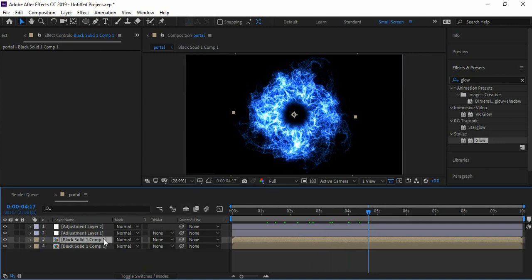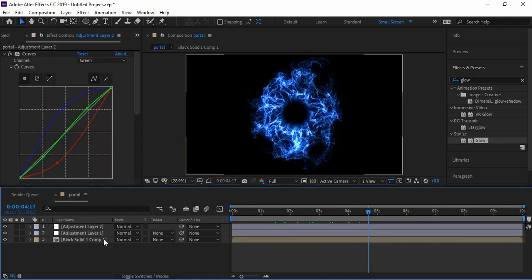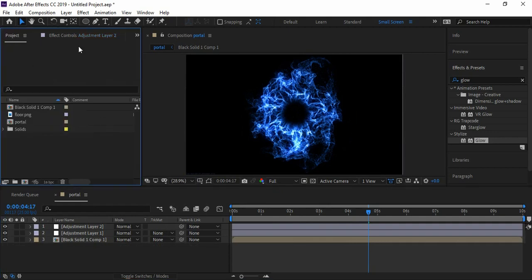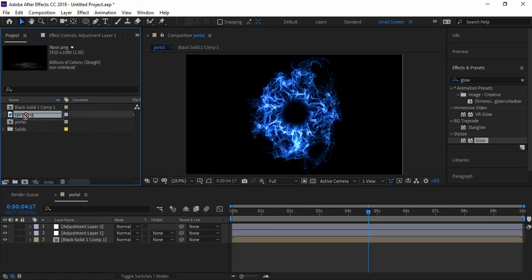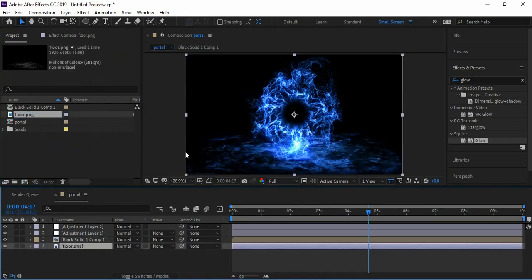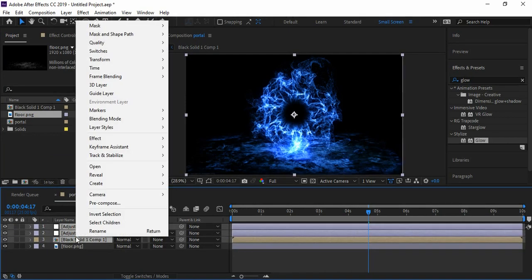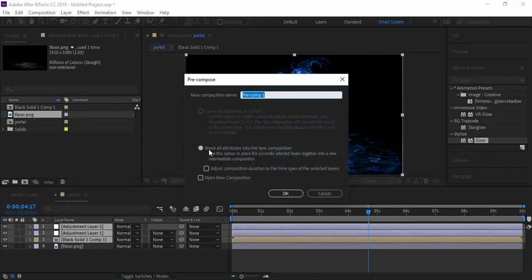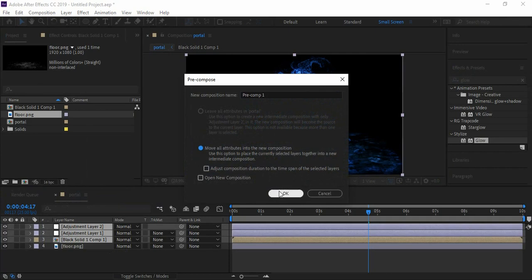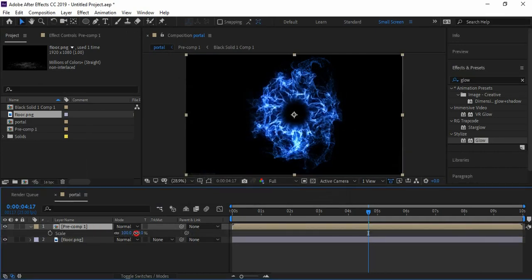Bring the floor image in the timeline. Make sure to pre-compose all the above layers, move all attributes, and hit OK. Decrease the size a bit and change the blending mode to Add.